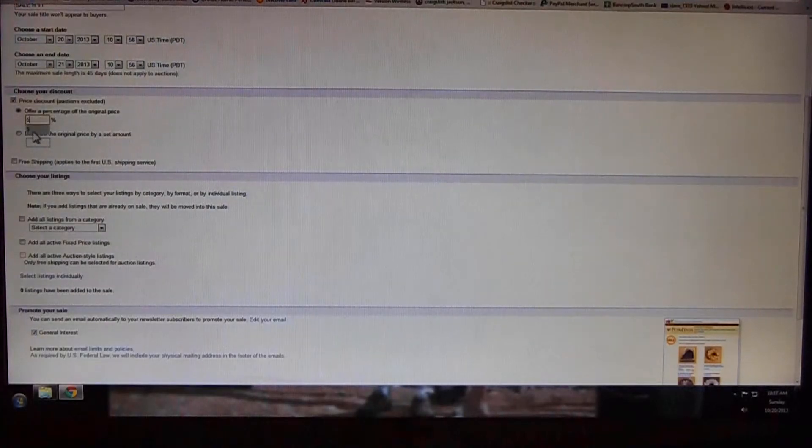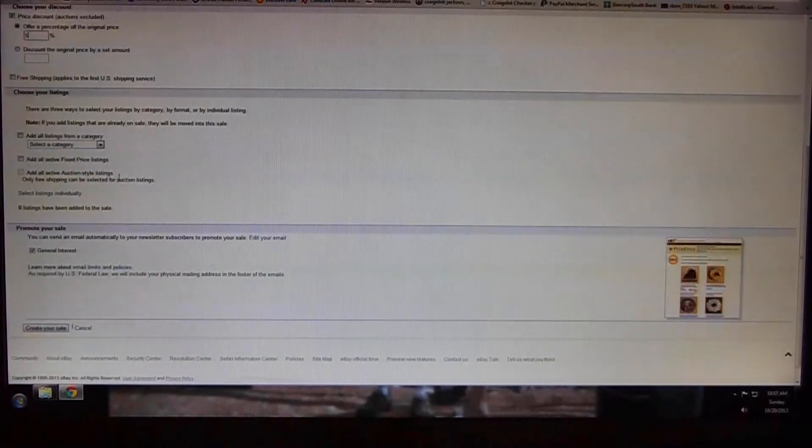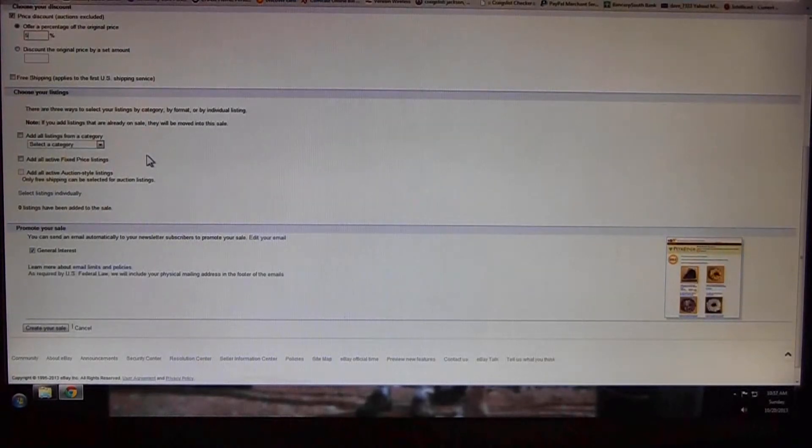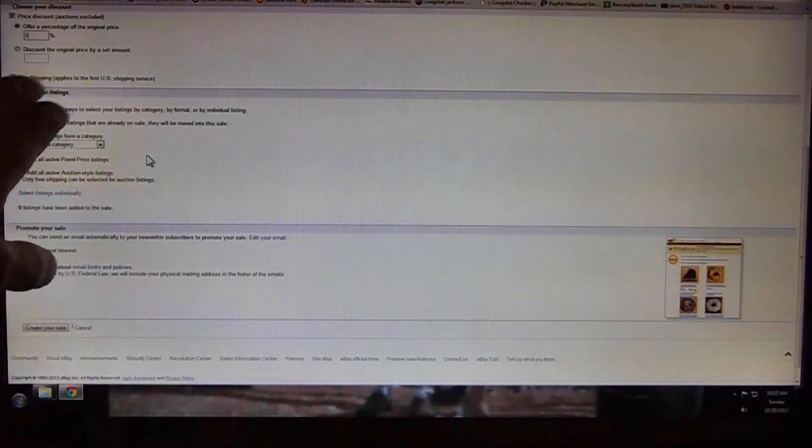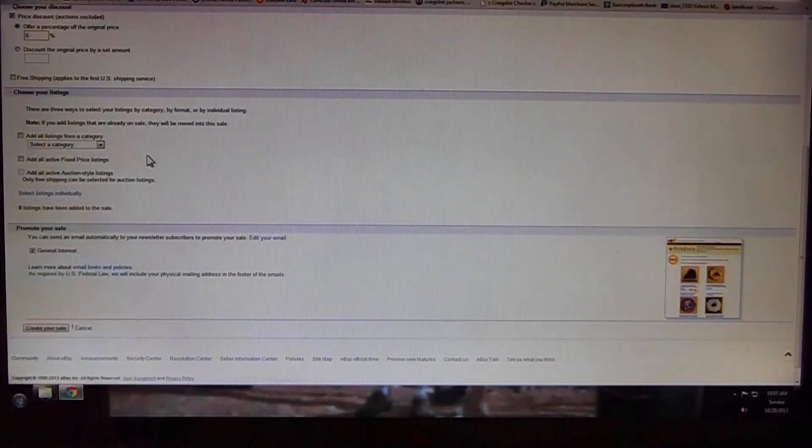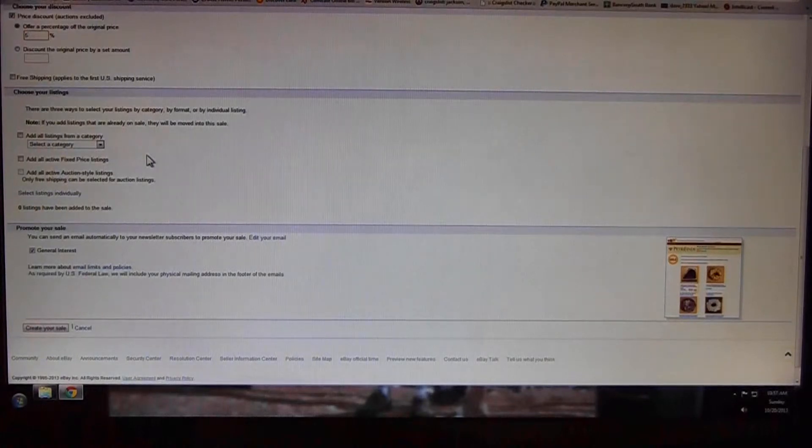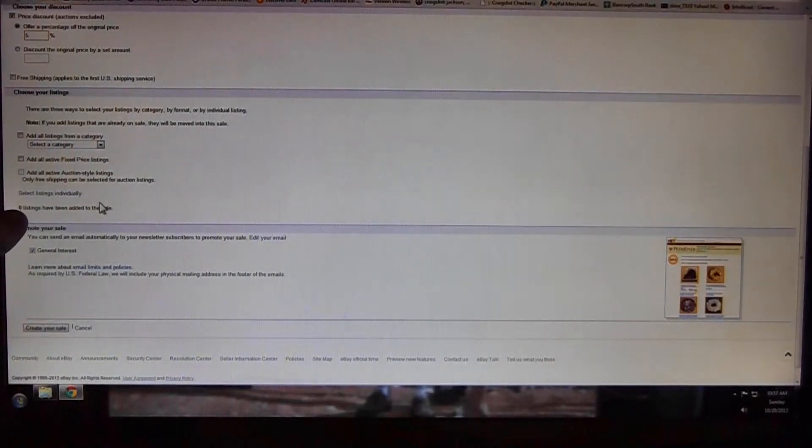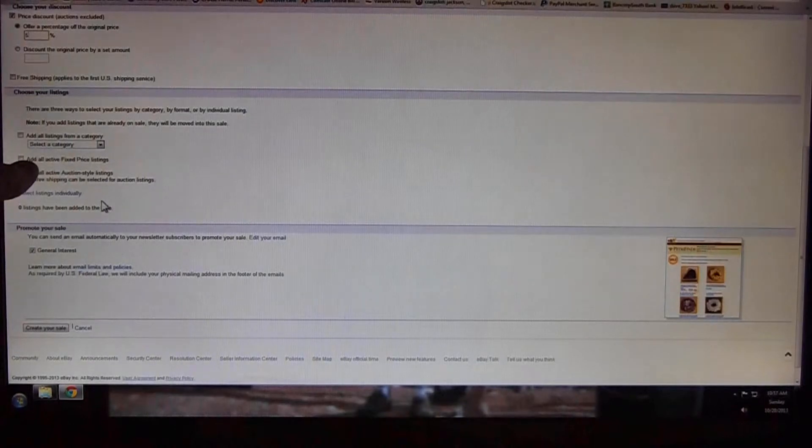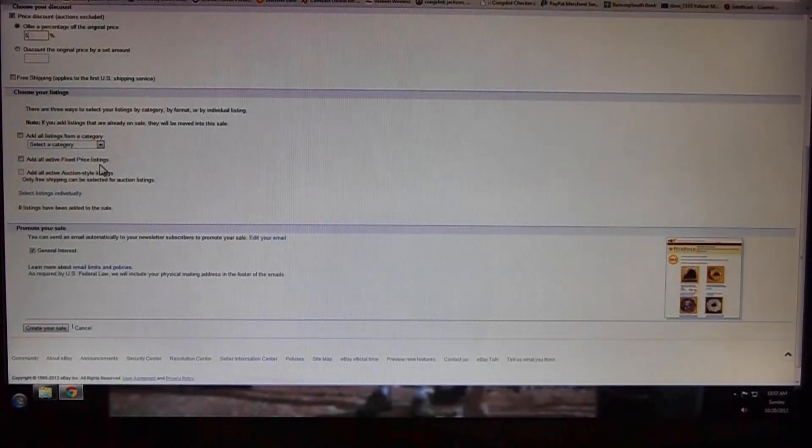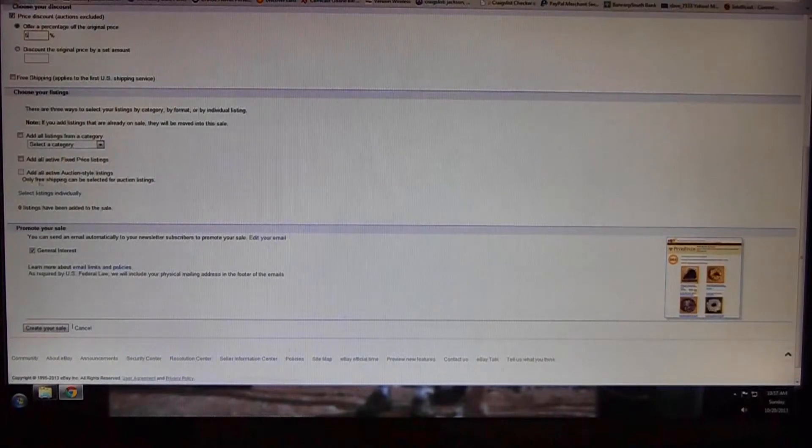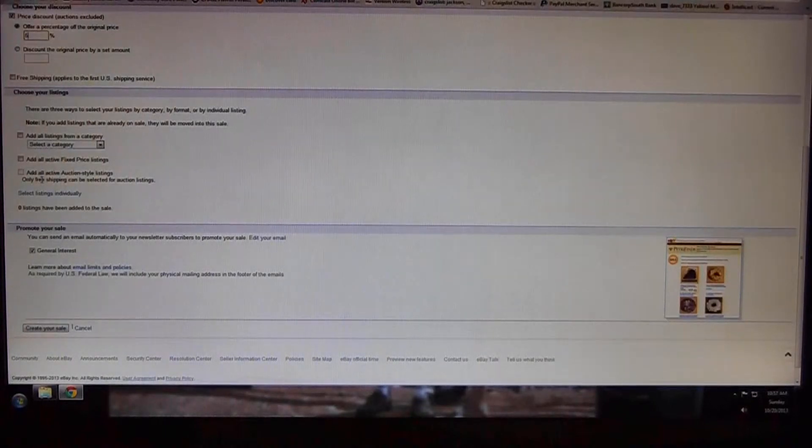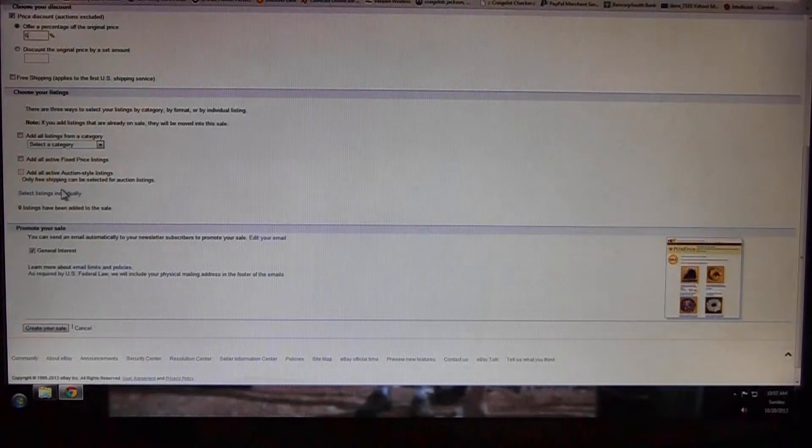Choose your listings. Now this is what we've been talking about on the last two videos. Once you get to this, you have to select how many items you want in here. If you want to add all your fixed price items and all your store items, or you want to add all active auction style listings.